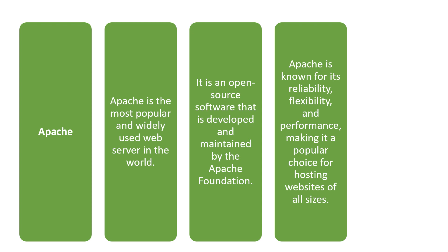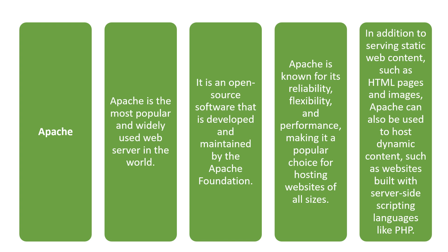Apache has flexibility and performance making it a popular choice for hosting websites of all sizes. In addition to serving static web content such as HTML pages and images, it can also be used to host dynamic content such as websites built with server-side scripting languages like PHP.